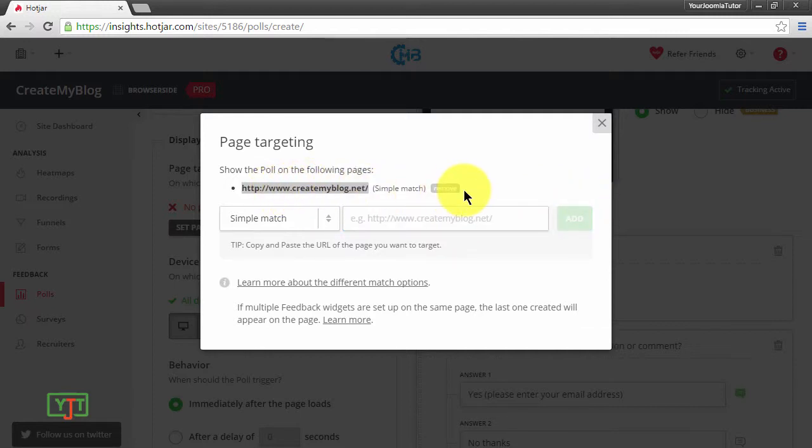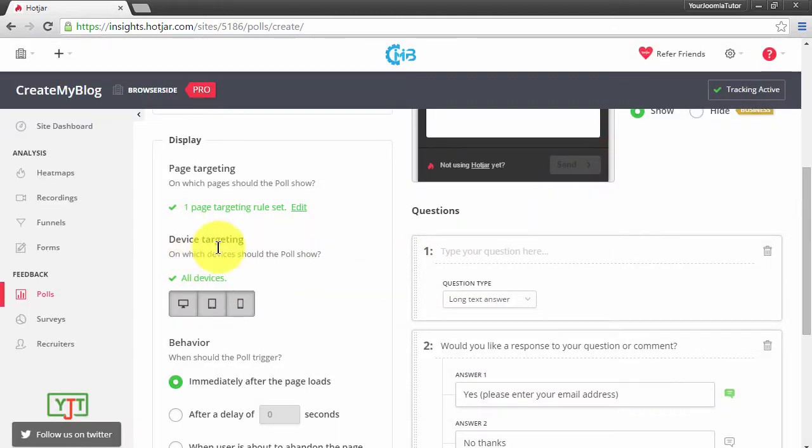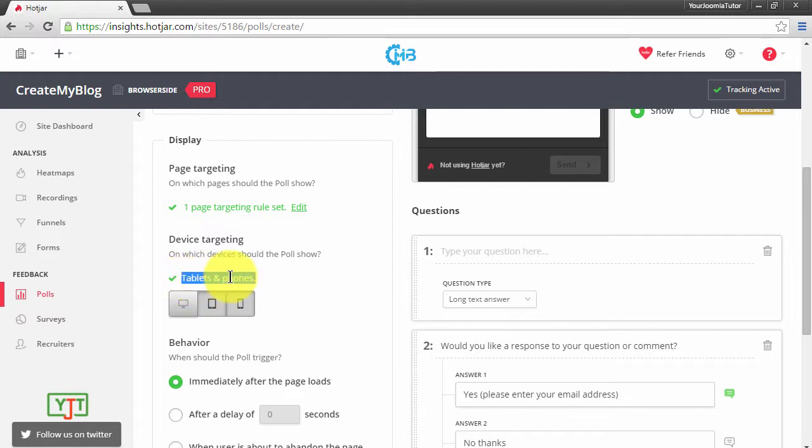Then this Device Targeting. With device targeting you can choose where your poll appears. For example, if you do not want your poll to be shown on desktops, you can just remove it by clicking here. You can see that the poll will be shown only for tablets and phones. For now I'll be leaving it at all devices.